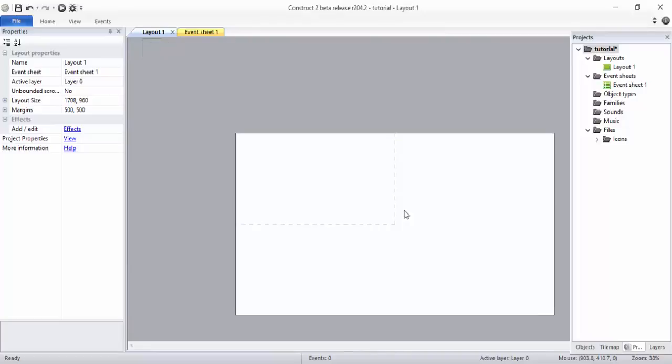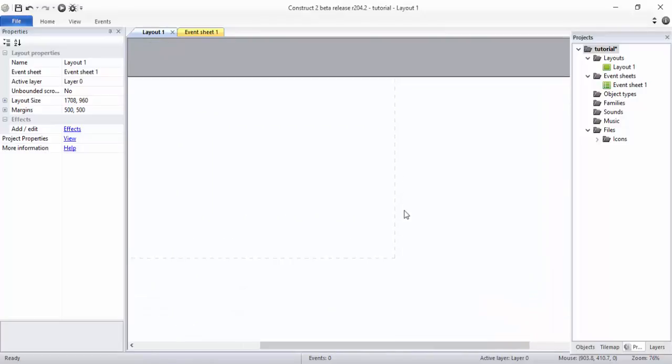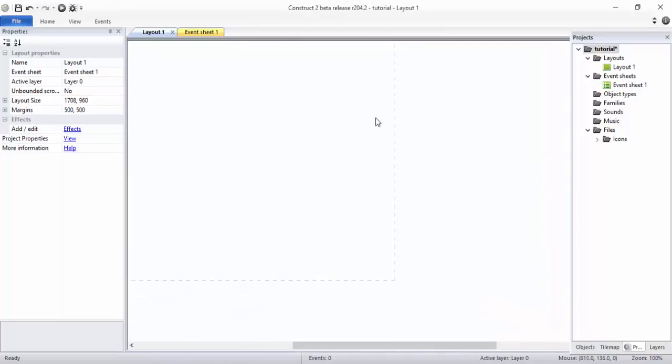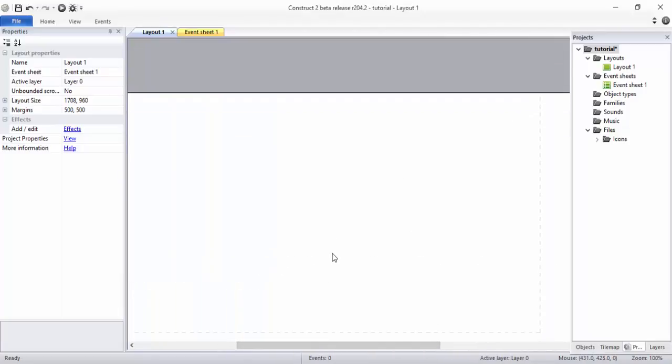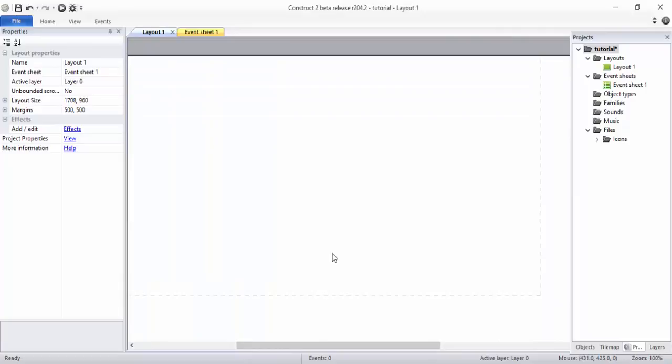See this dotted icon here. Let me zoom it so you guys can see. If you can see this dotted area here, this will be visible whenever you work or whenever the game starts. This area will be visible for your gameplay.